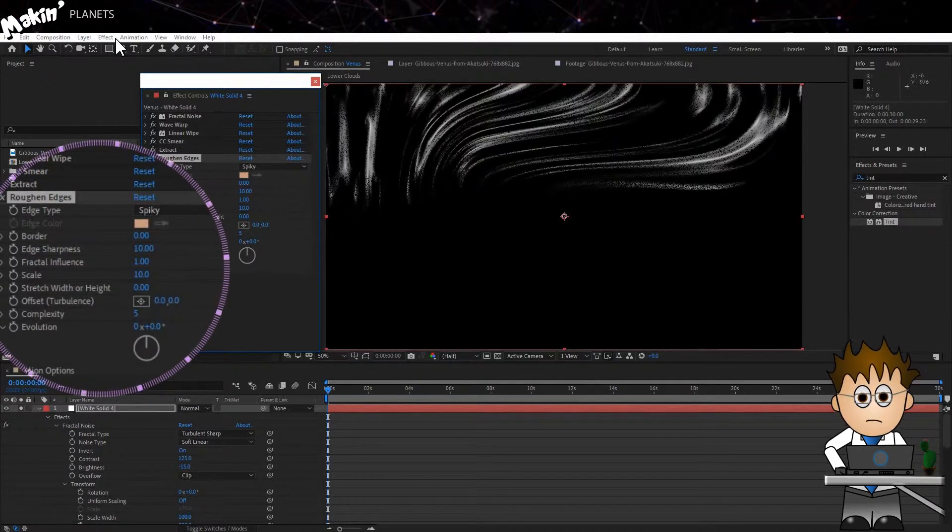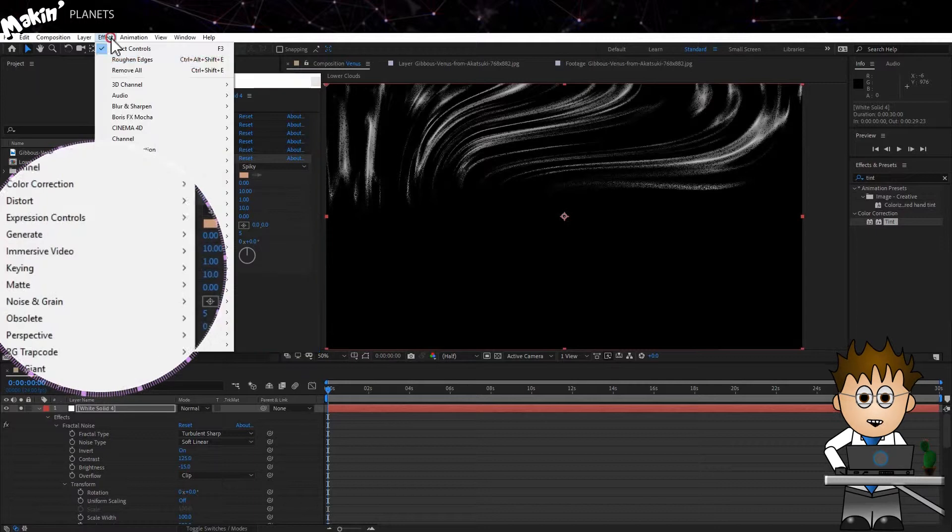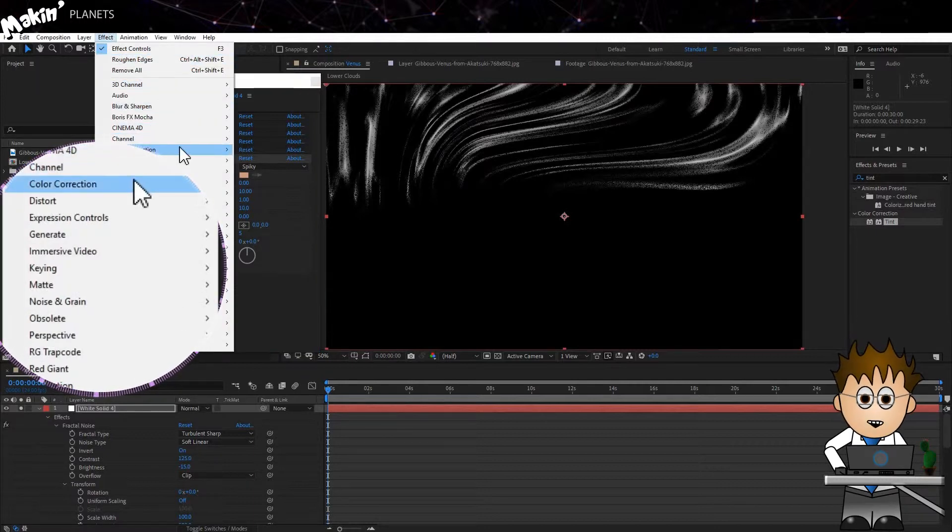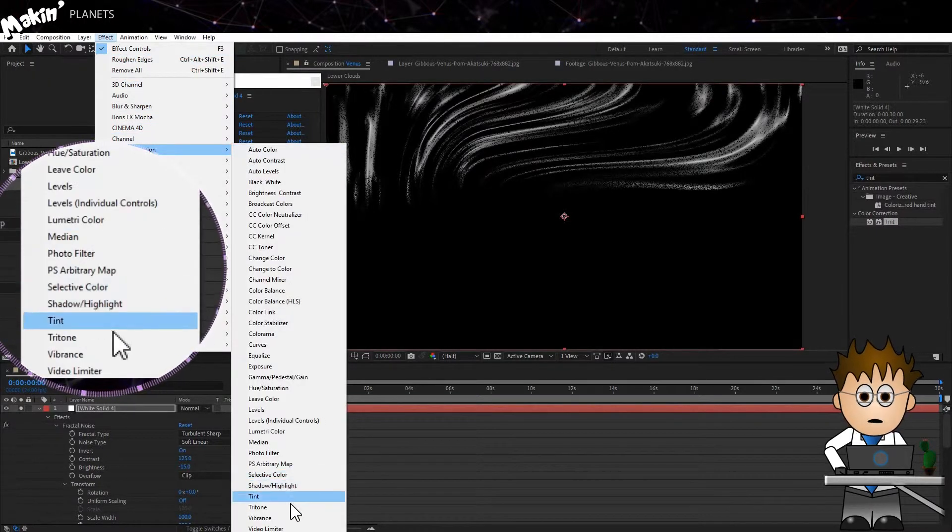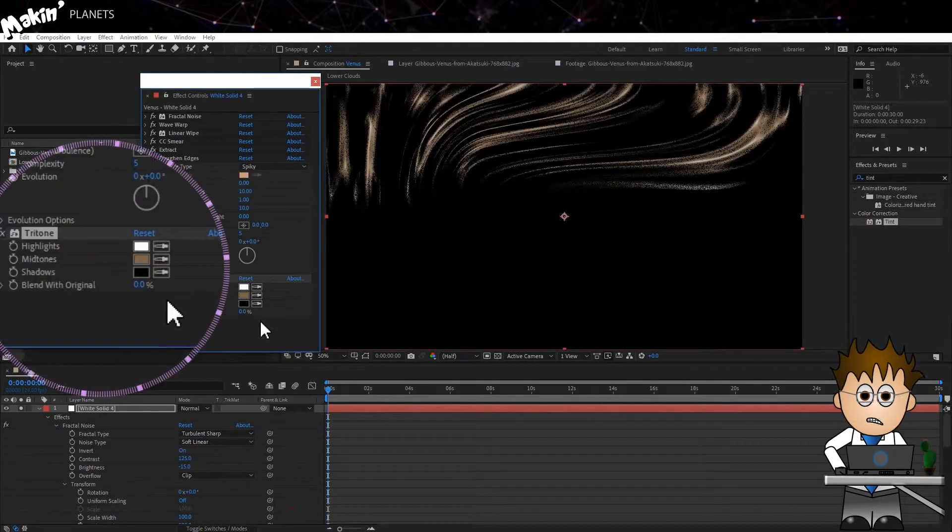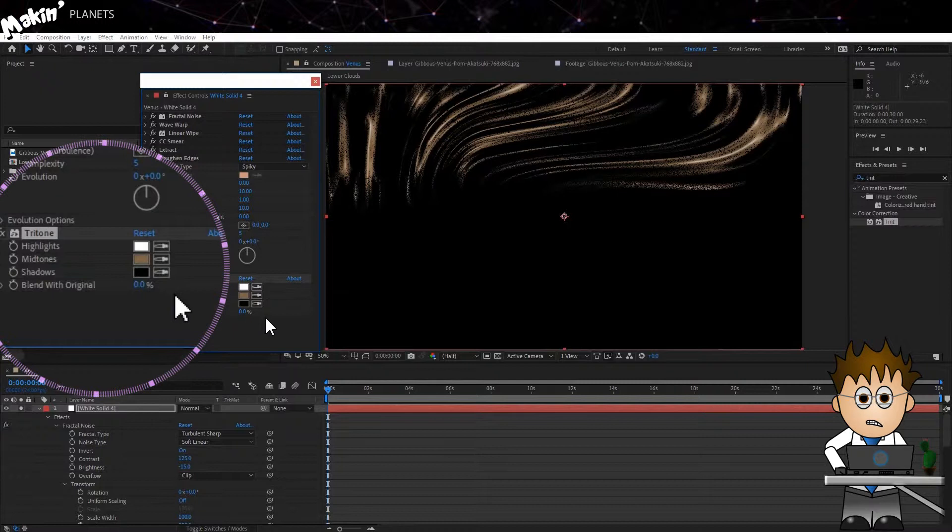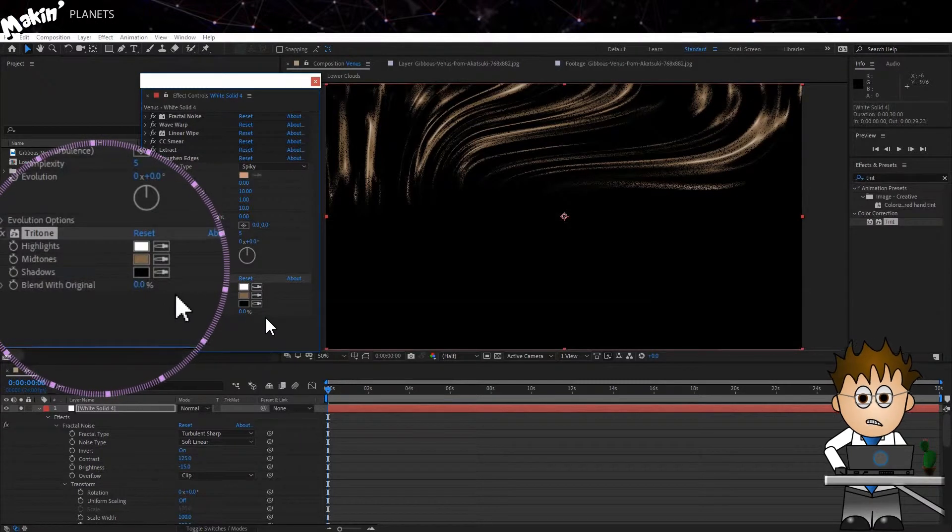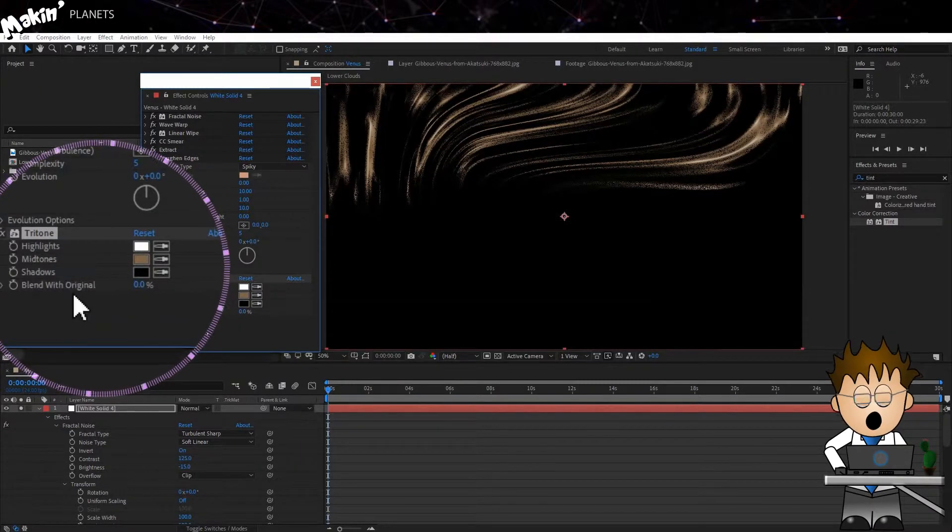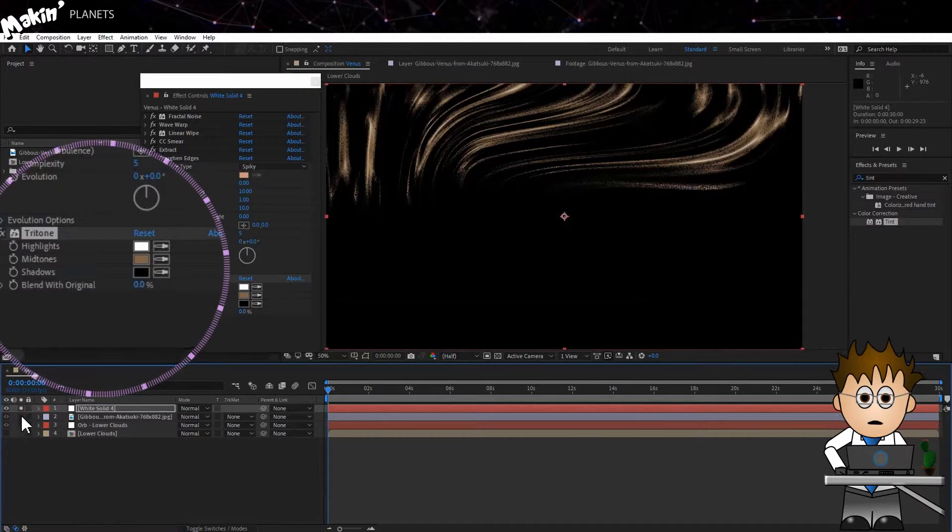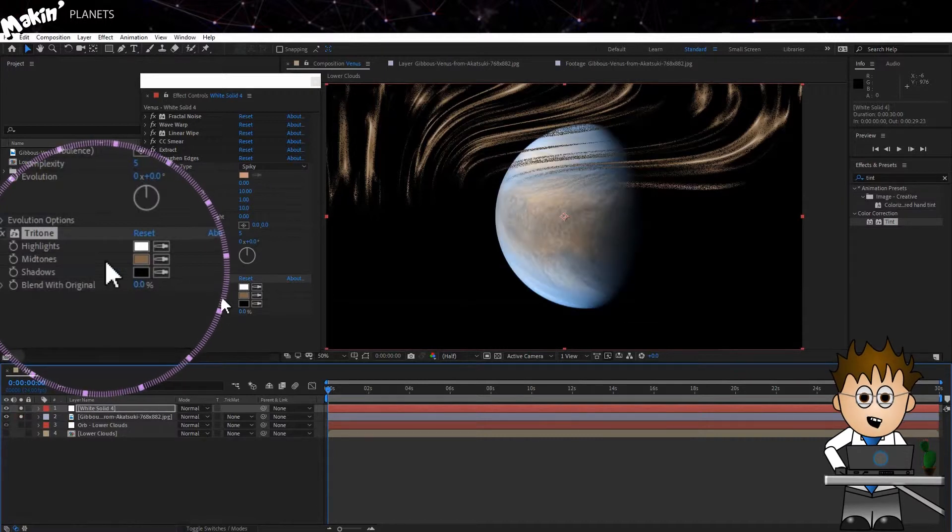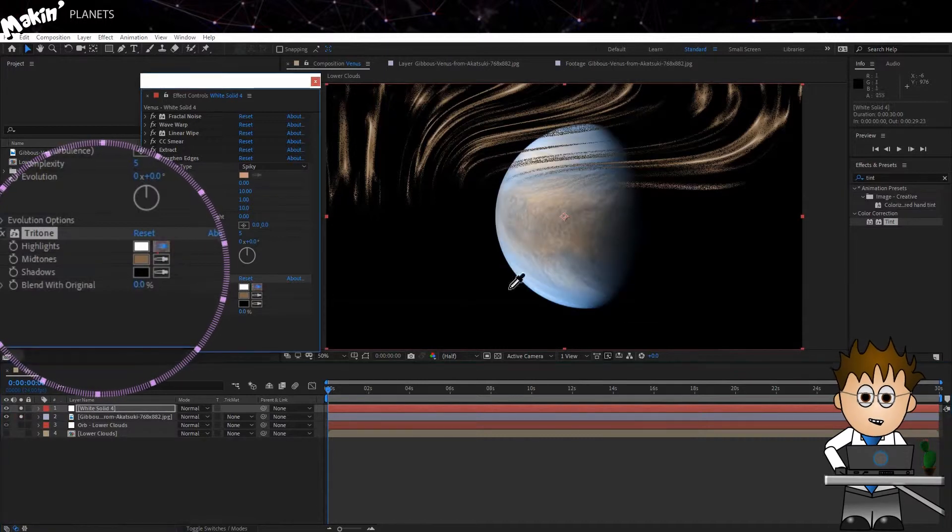Let's add some Colour too. Instead of using Tint, I'm going to use Effect, Colour Correction, Tritone. This gives me a little more control. Even though for this, I'm going to go back to the picture, and I'm just picking shades of blue.